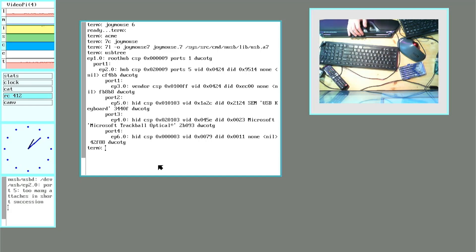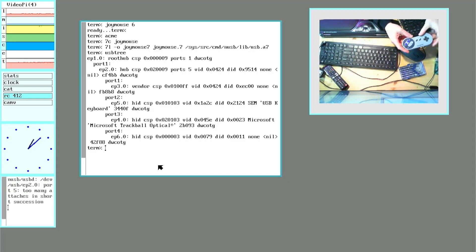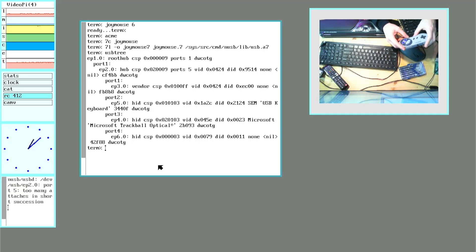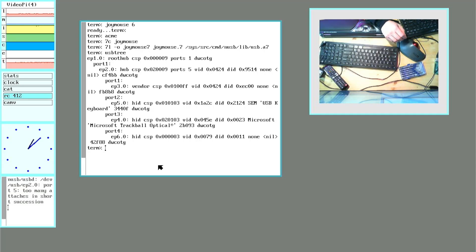Hello again, back playing with some USB stuff again. I got one of these little game pads here. Looks like an old Super Nintendo one. It's USB, and I was deciding to make it work sort of like a mouse.